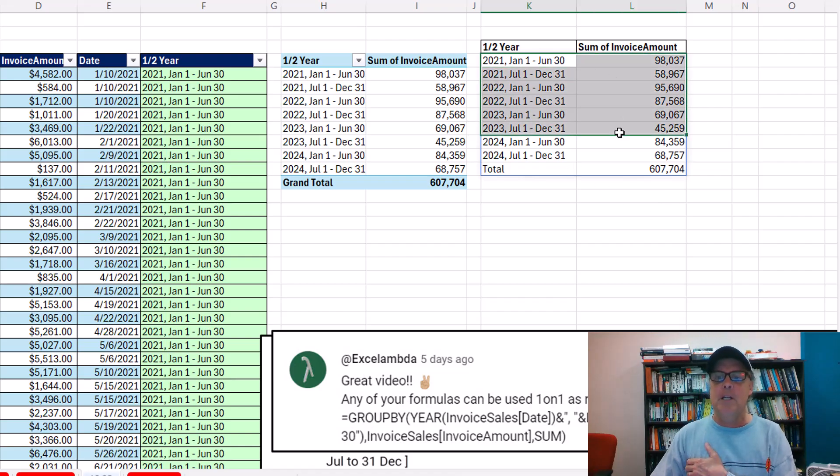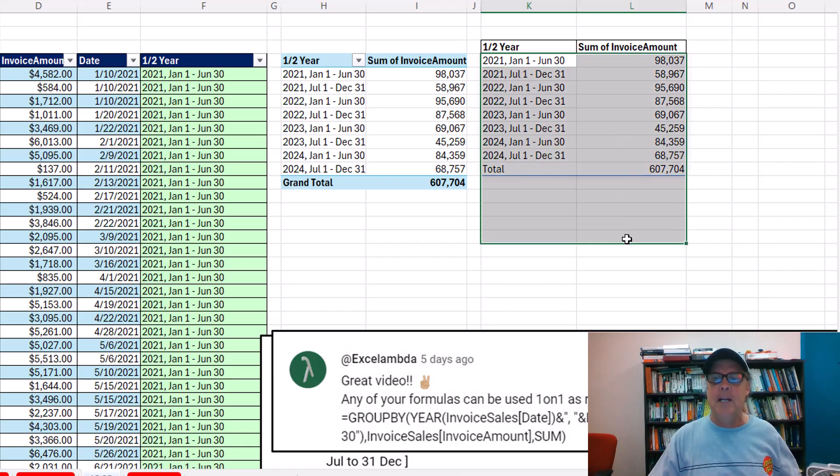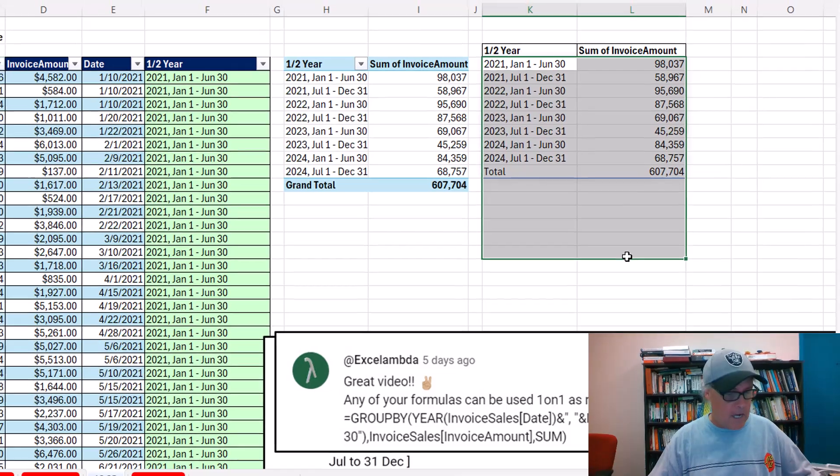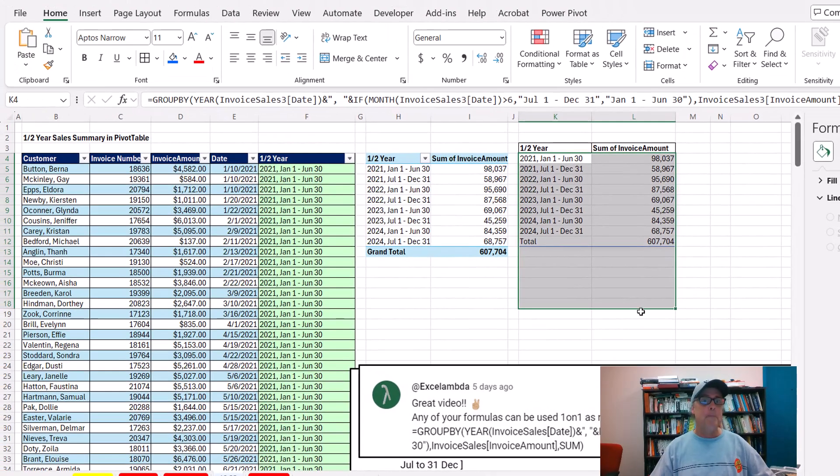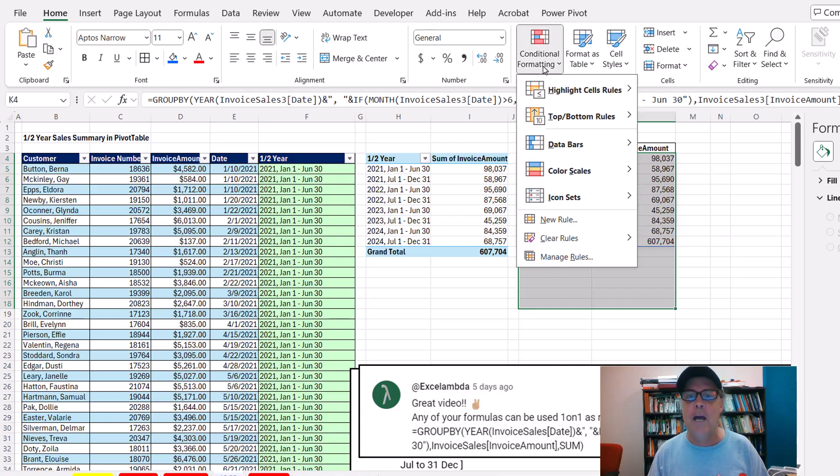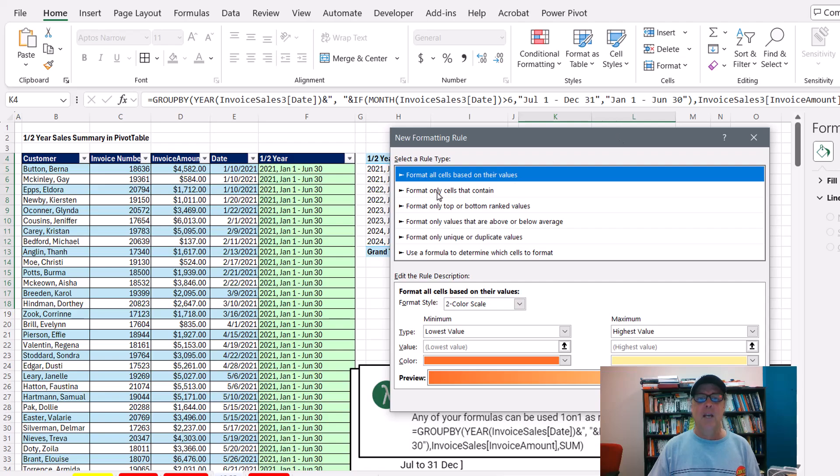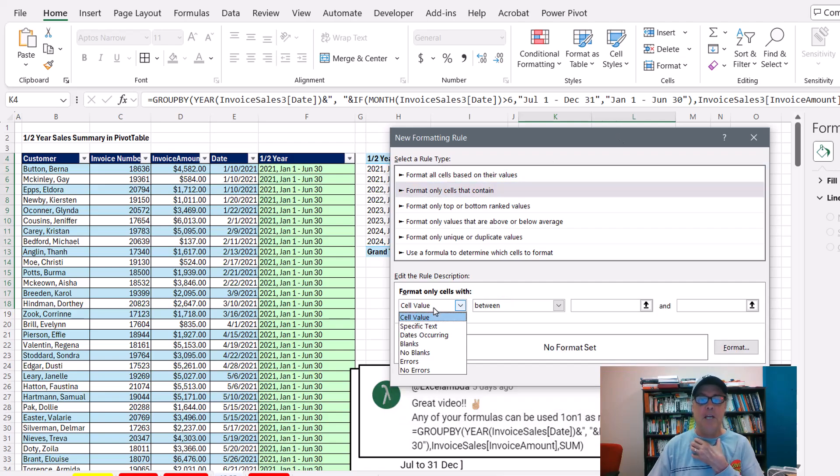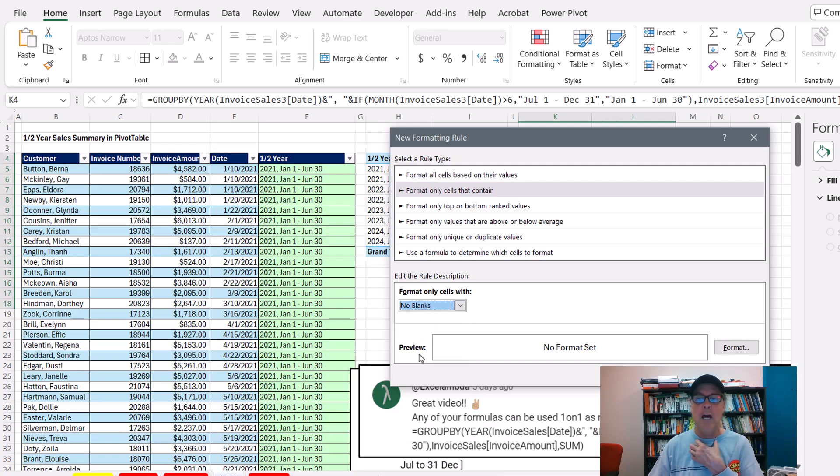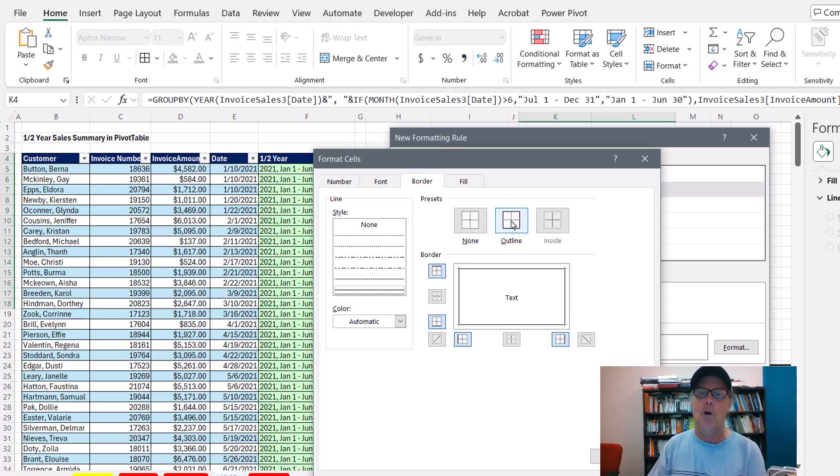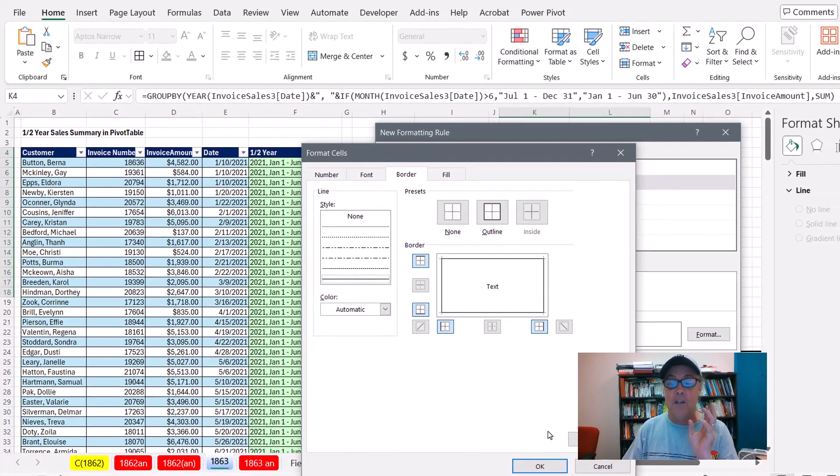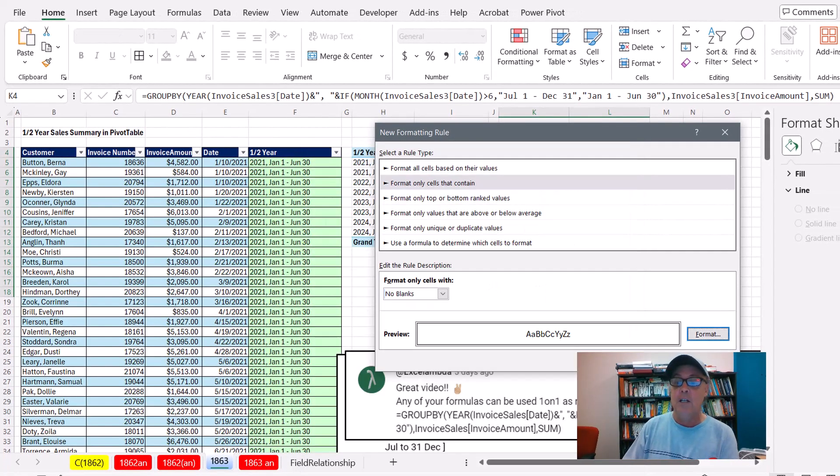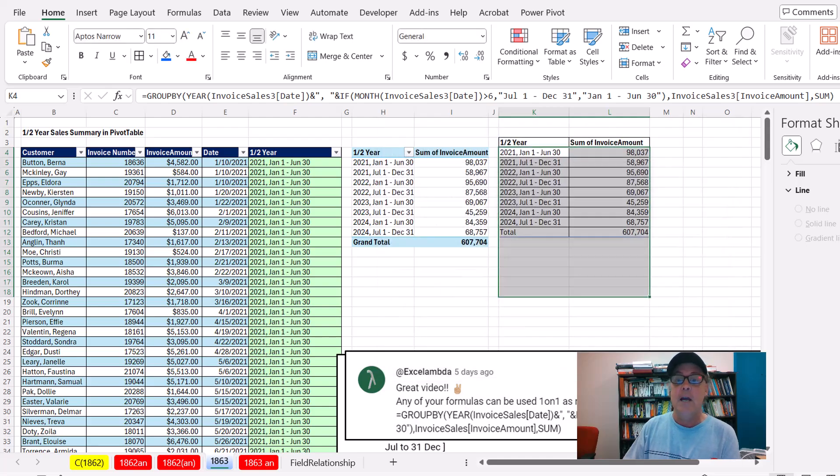But let's add some conditional formatting. I'm going to highlight enough rows below to accommodate any new data. Home, Conditional Formatting, New Rule. And there's a great built-in feature, Format Only Cells That Contain, No Blanks. And then I want to go to Format. And we'll just add a border. You can add whatever you want. This is going to go to every single cell. Click OK. Click OK.